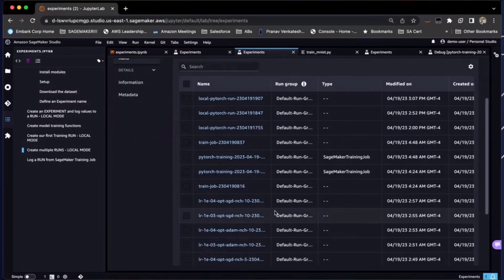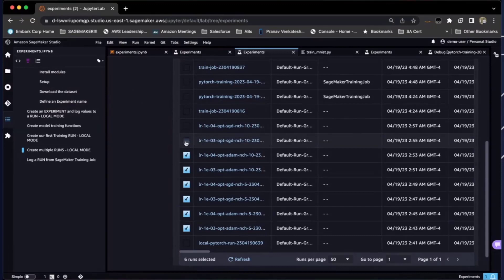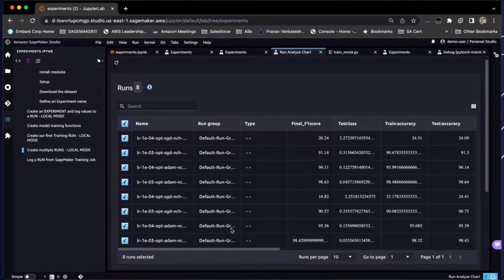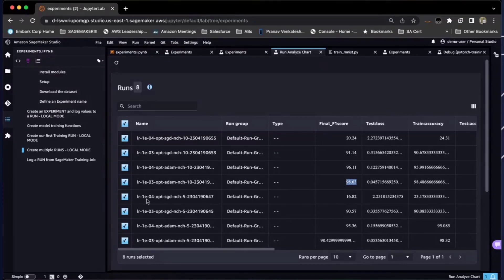Going into each run individually to inspect metrics doesn't give a high-level view of how different runs are performing. SageMaker Experiments also allows you to select multiple runs together. I've selected all my hyperparameter runs and analyzed them at the same time — it gives a tabular view of all runs. From this, I can quickly look at the final F1 scores to determine the best and worst performing models. The best performing model was at 98% F1 score, while the worst performing model — with stochastic gradient descent and a much lower learning rate — only performed at 16.